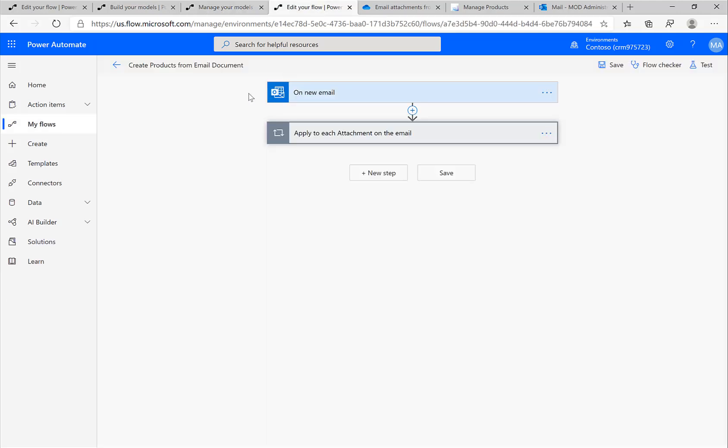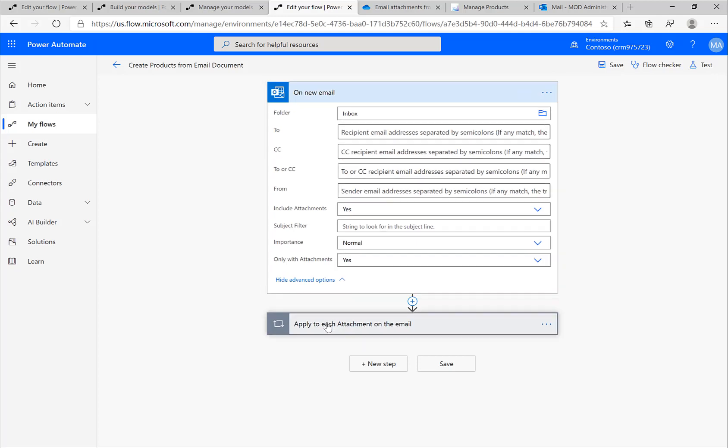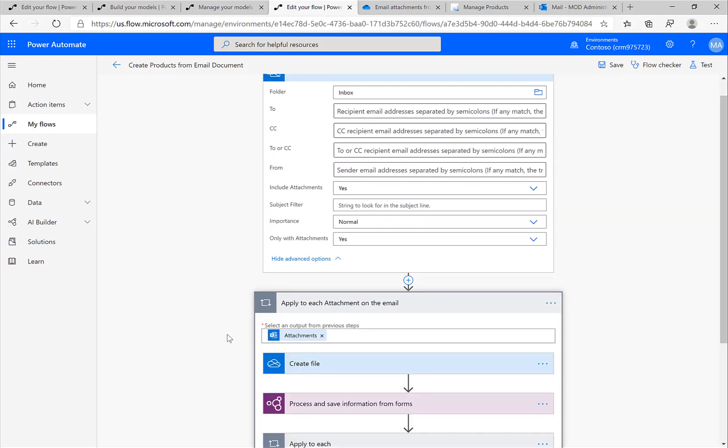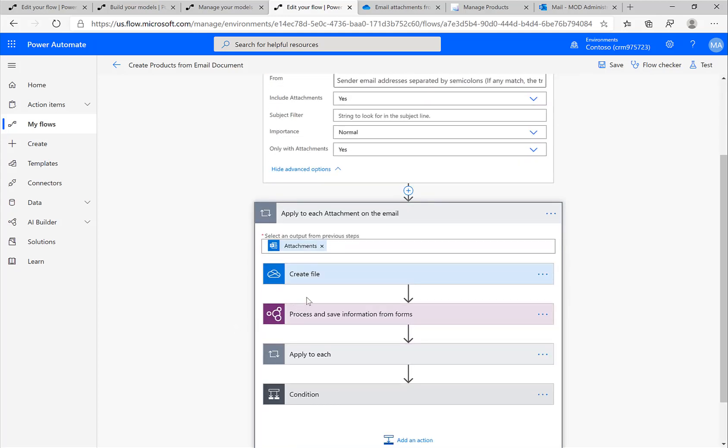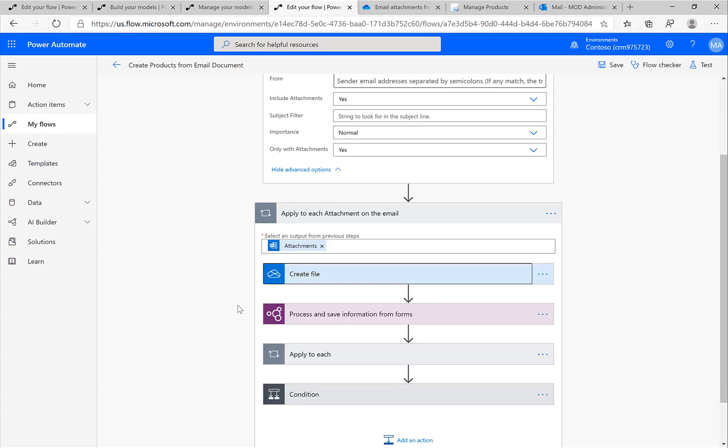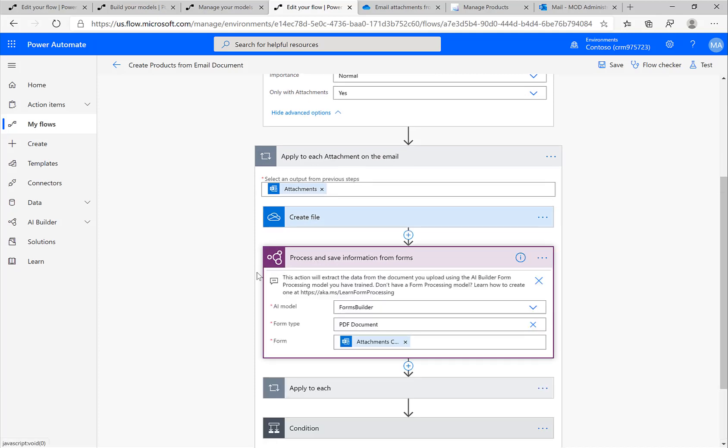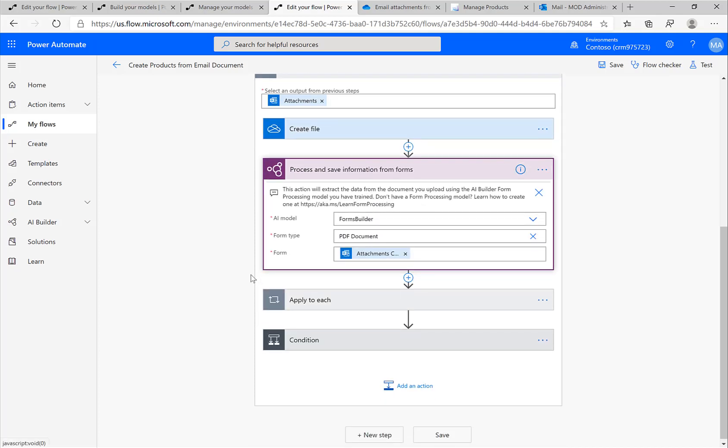Coming back to our simple receiving an attachment via email and saving it to OneDrive scenario, I have this here but have extended it. Yes, we are still using the trigger, we're still saving a file to OneDrive. Of course I could have skipped this as well, but the interesting thing here now is this new action: Process and Save Information from Forms.